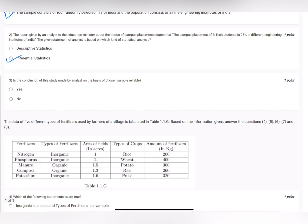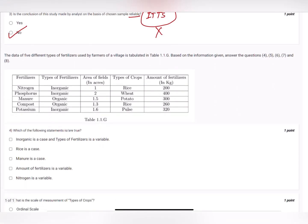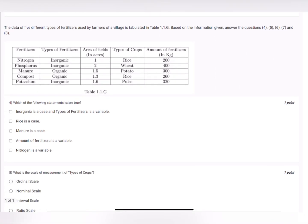The third question: is the conclusion of the study made by the analyst on the basis of the chosen sample reliable? I would say this is not reliable because it is only considering four IITs, and all other engineering institutes are not considered. So the answer would be no — it cannot be considered reliable.